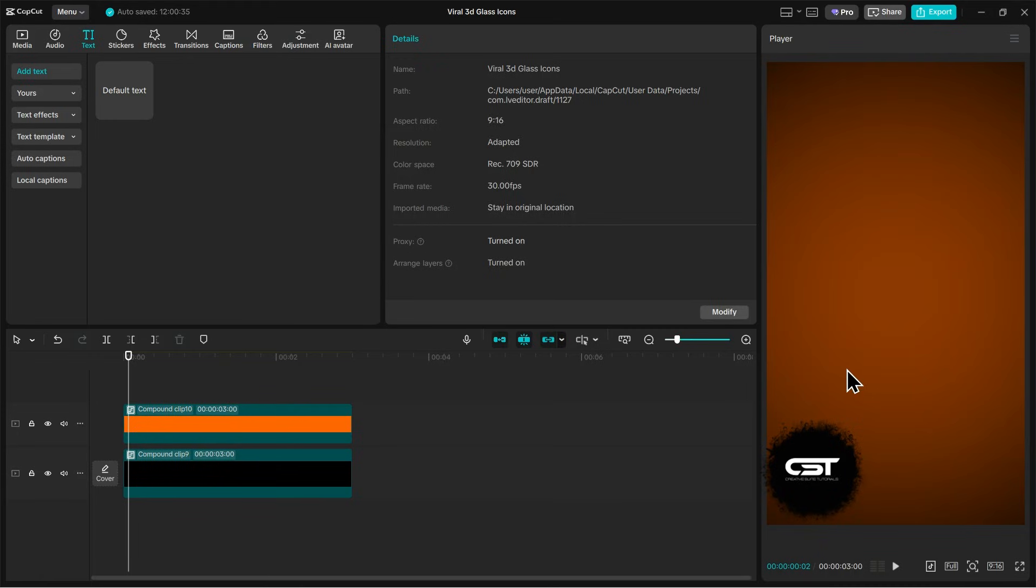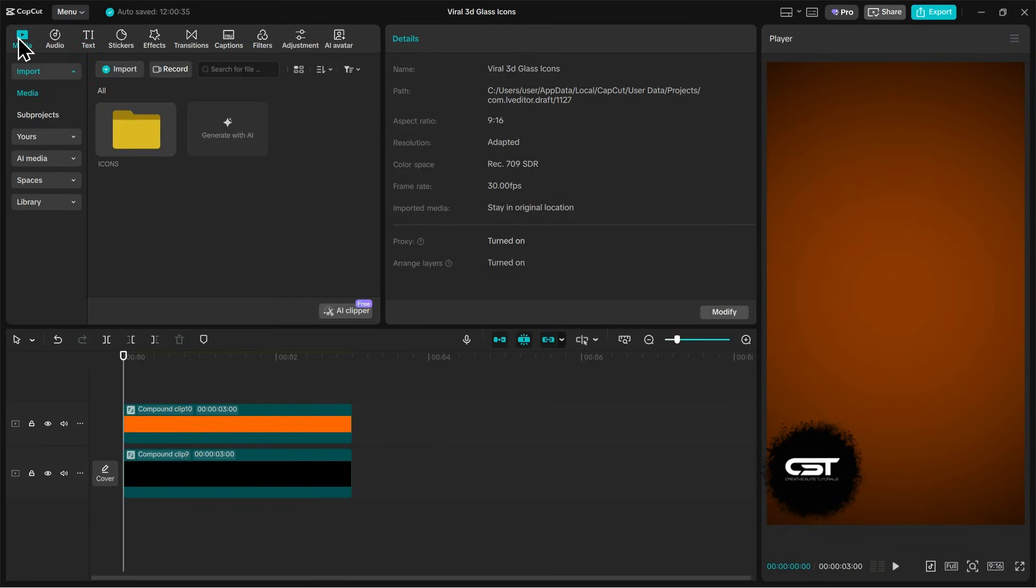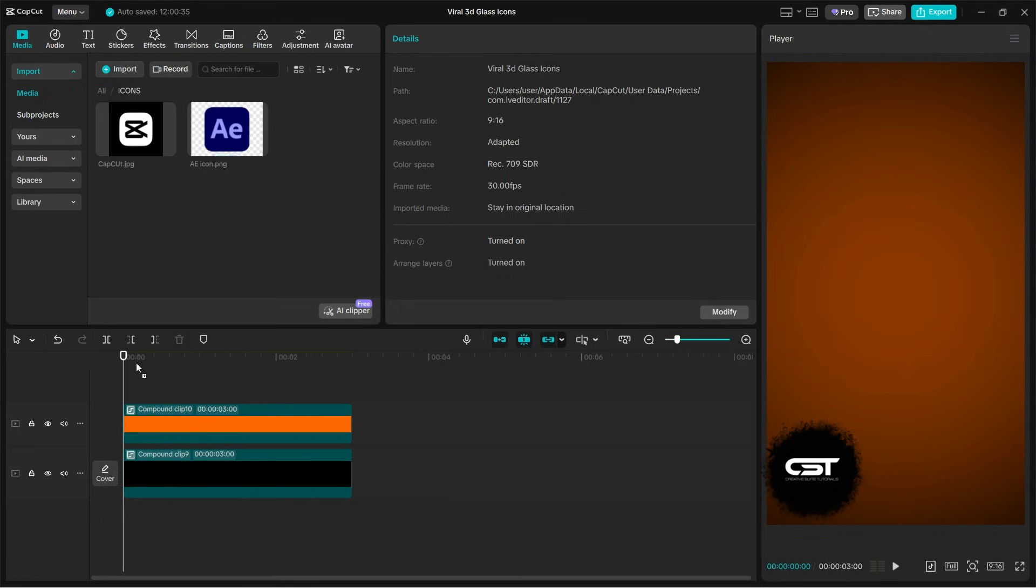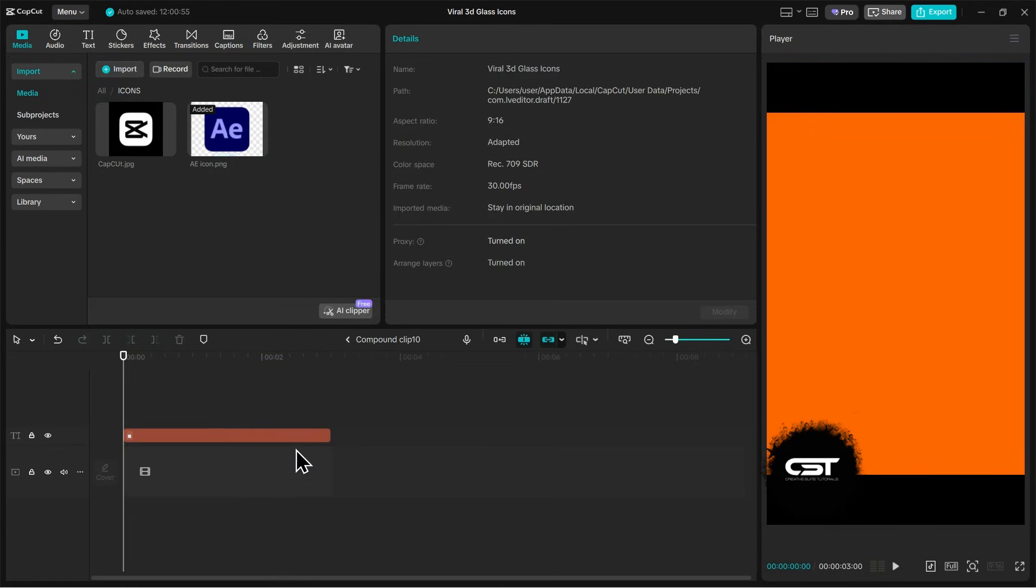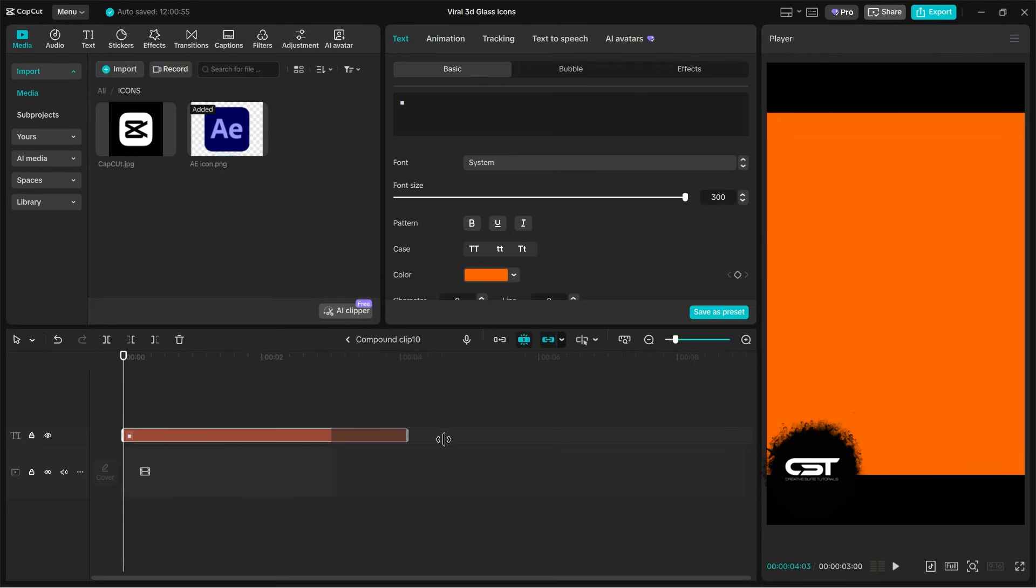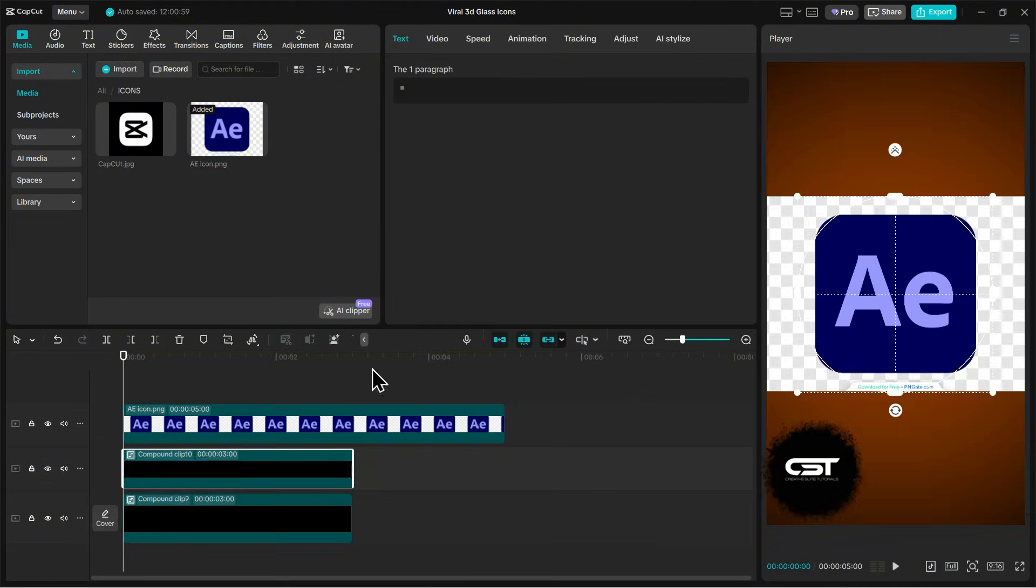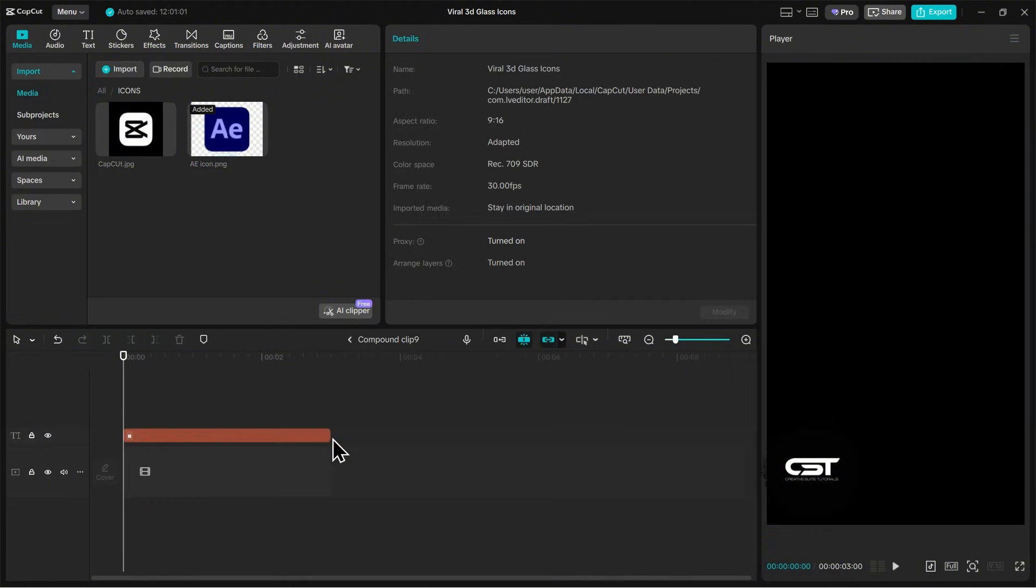Now we are going to create our 3D logo animation by using the same techniques we just learned. For that, I am importing this logo here. Here's another important tip for you, if you want to increase the duration of your background, you would need to open the compound clips and increase the duration of the text layer before you can increase the duration of the compound clip itself.